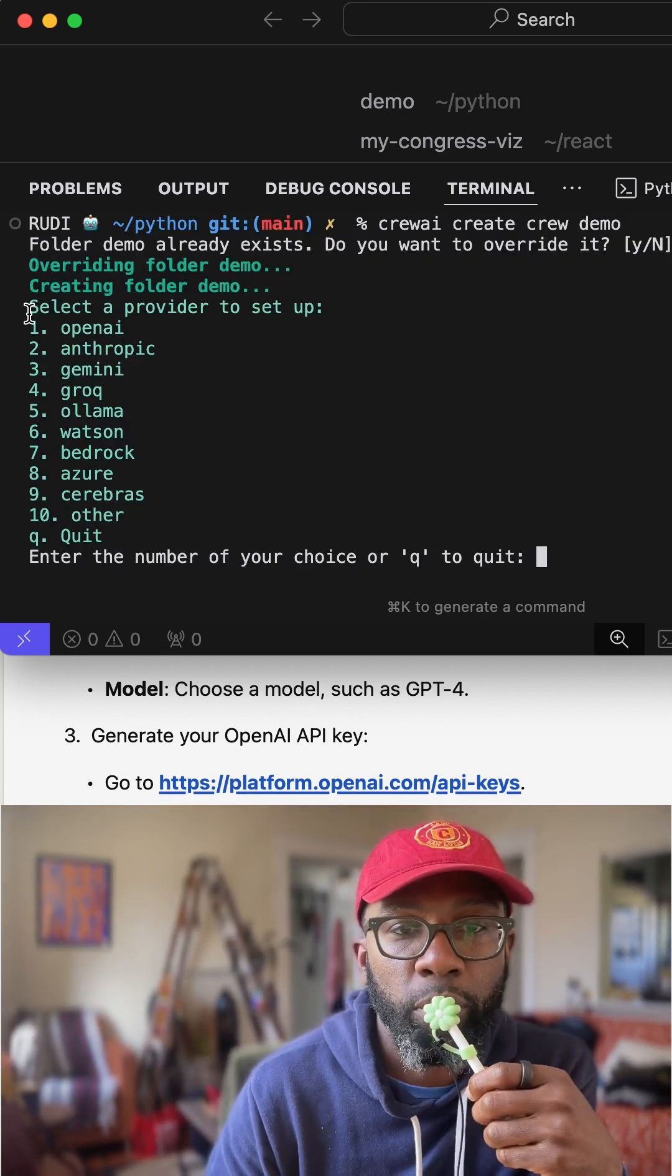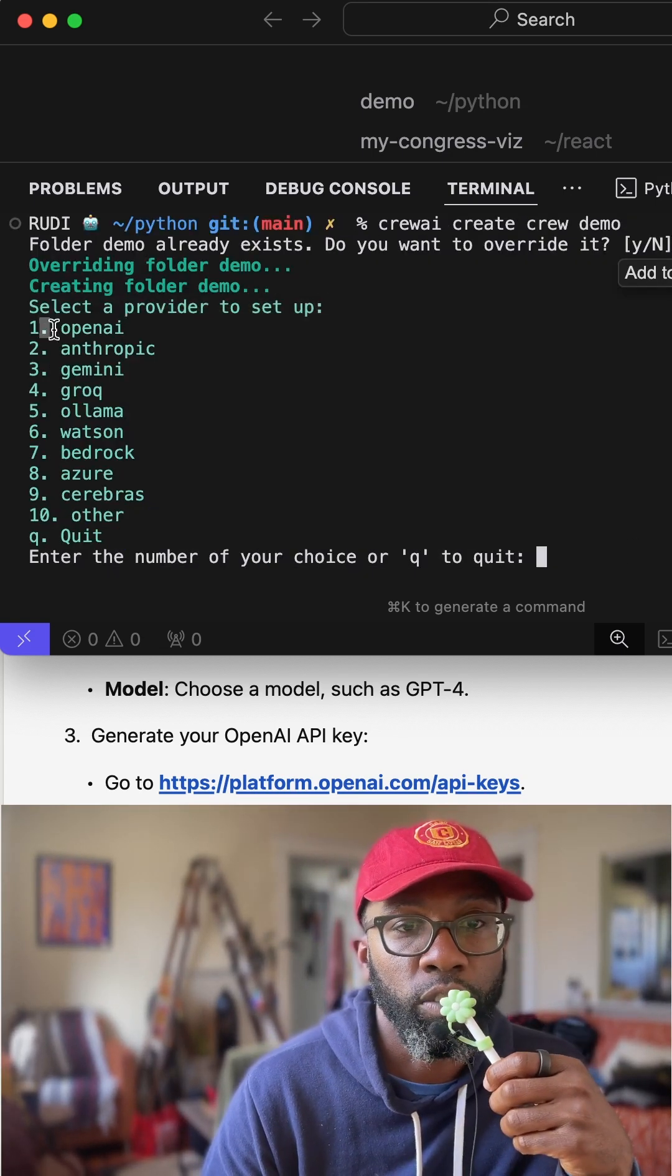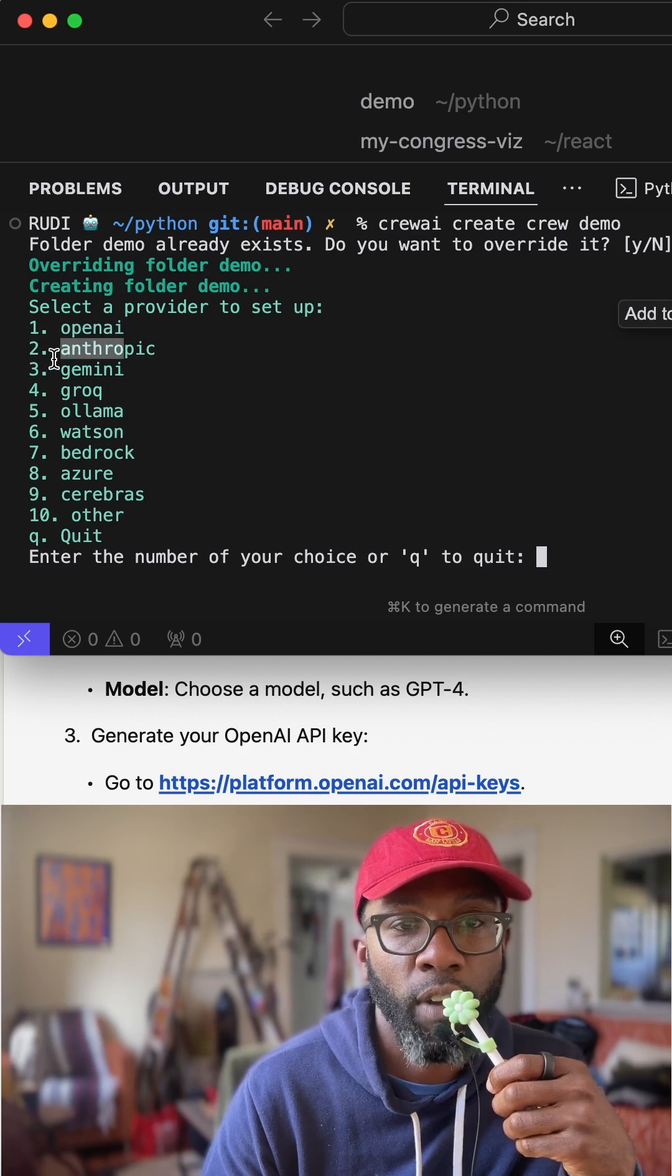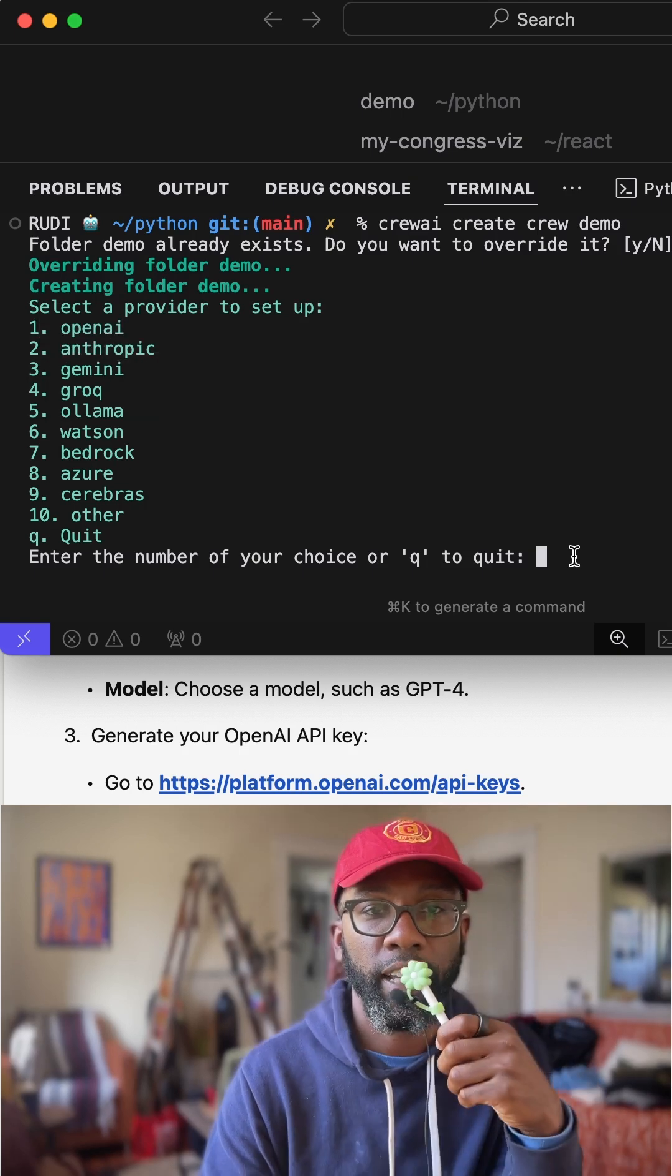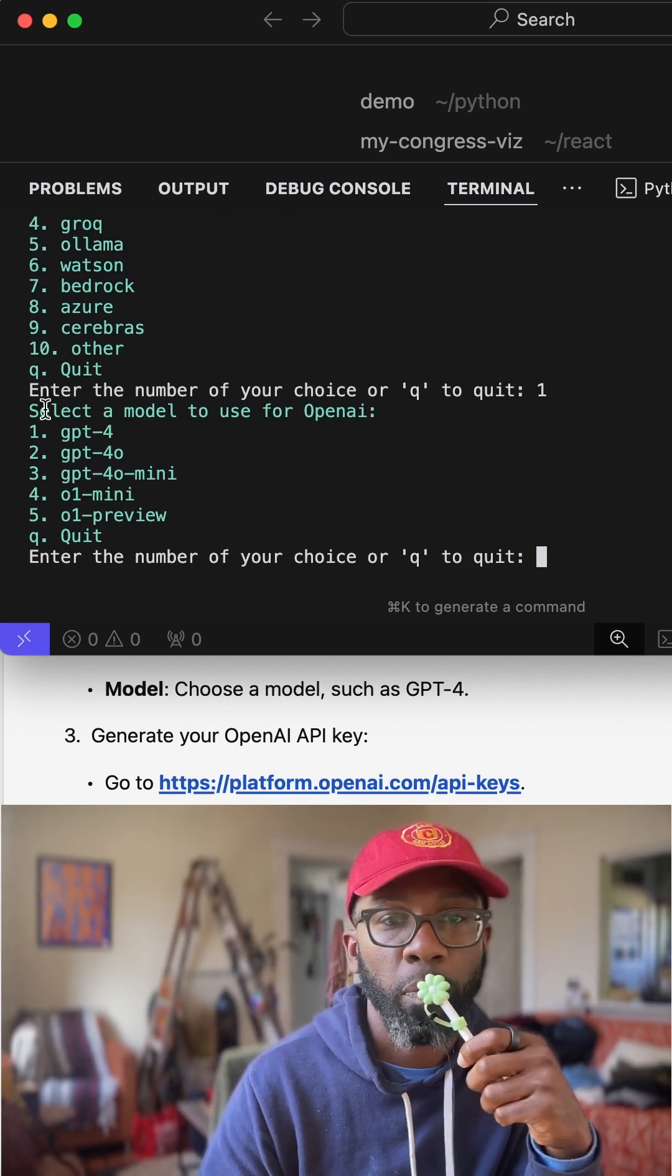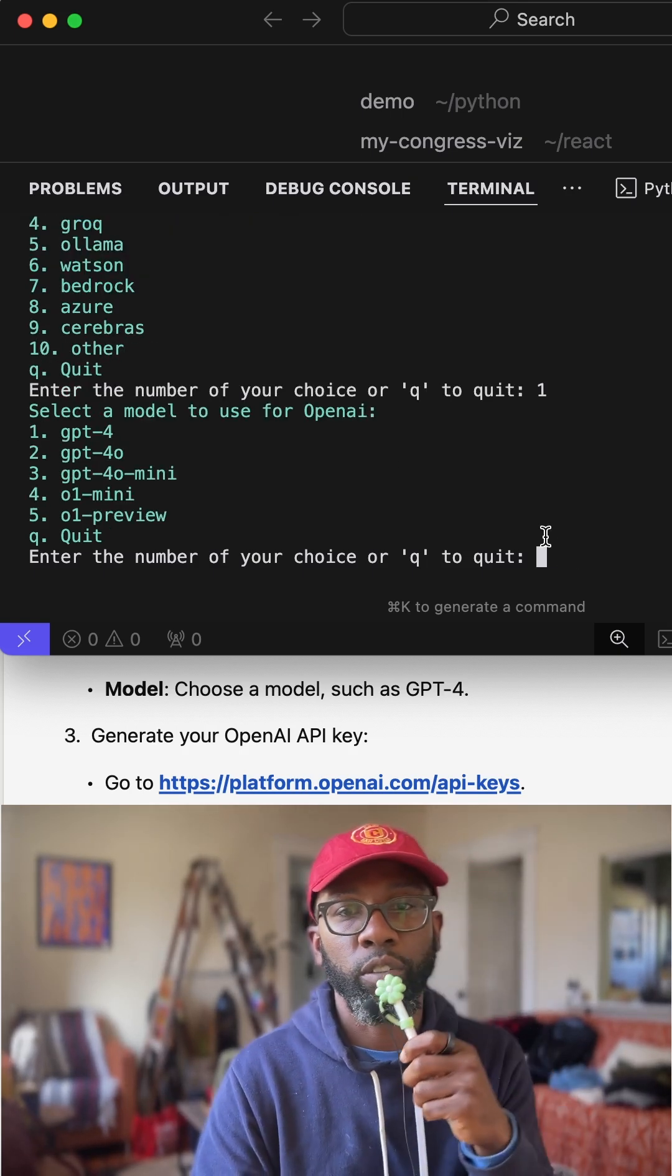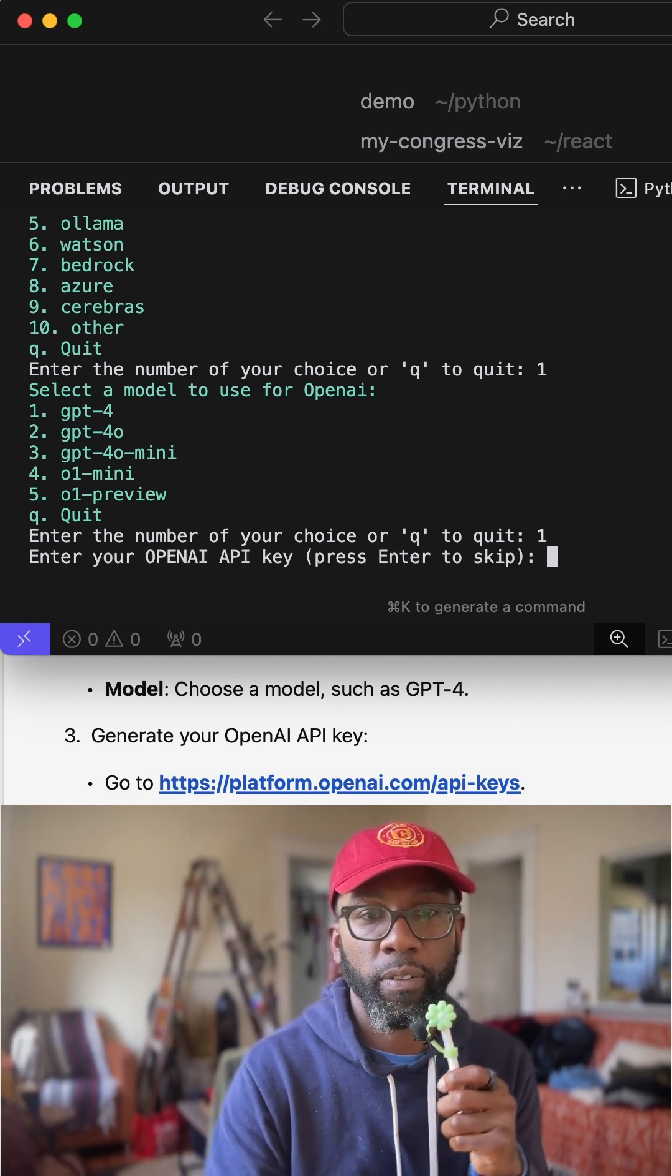It's going to ask me what provider do I want to use? OpenAI, Anthropic, Gemini, Grok, right? In this case, we're going to just say OpenAI. Which model do I want to use? I'm just going to use GPT-4 for now.